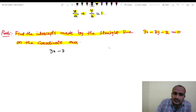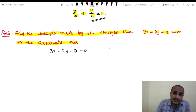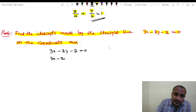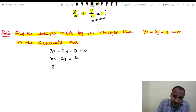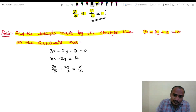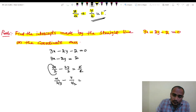We need to convert 3x minus 2y minus 2 equals to 0 into the intercept form (equal to 1). Rearranging: 3x minus 2y equals to 2. Dividing throughout by 2: 3x by 2 minus 2y by 2 equals to 1, which gives x divided by (2/3) minus y divided by 1 equals to 1.